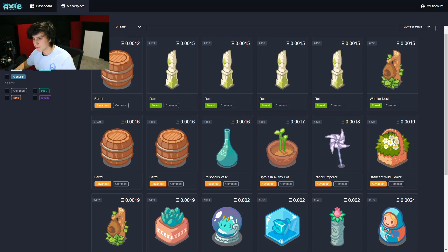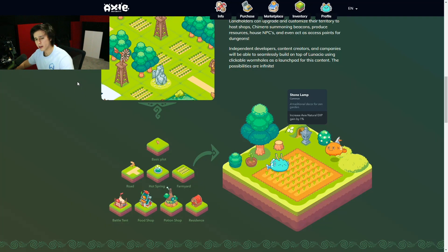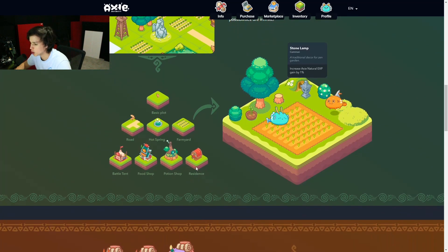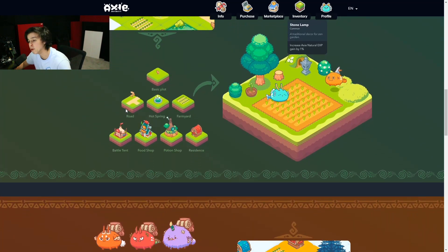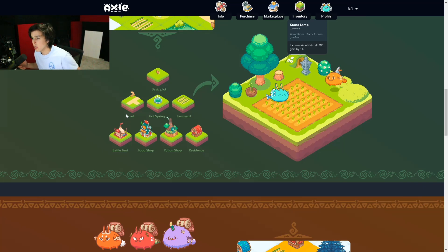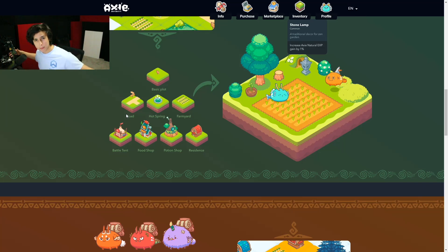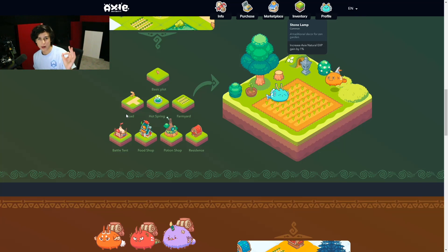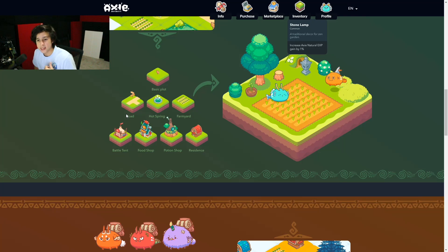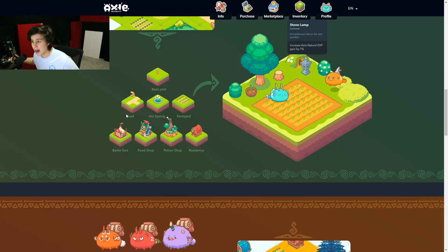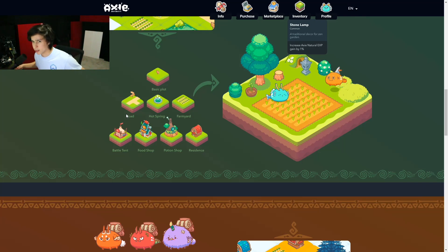So what else can you do? You can also build a battle tent, food shop, potion shop, residence. You can build a road in your land. And why would you want to build the road? Well, if you have a few land plots together, you can build a road and make a quicker road